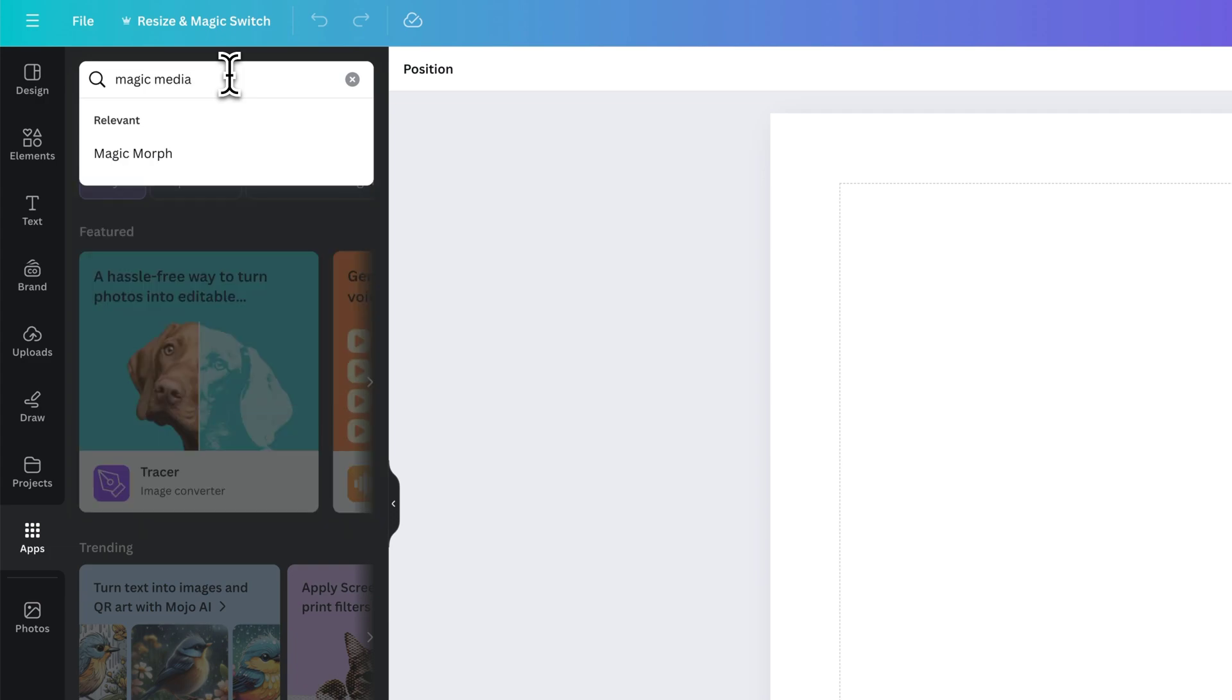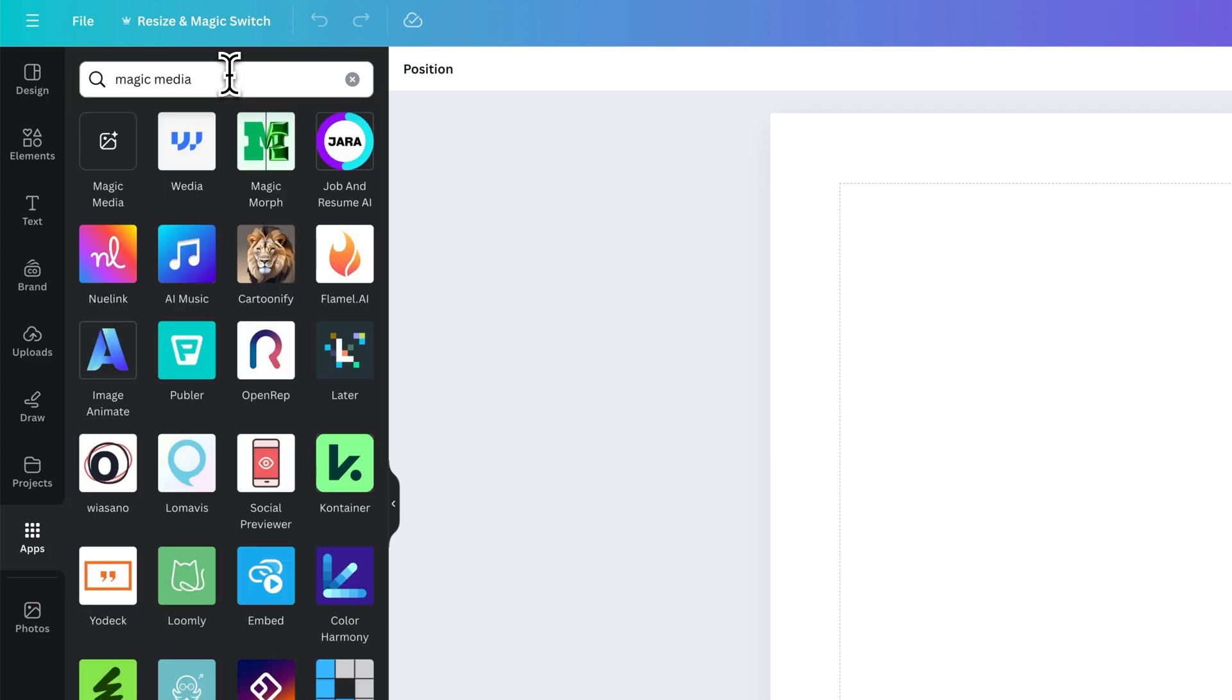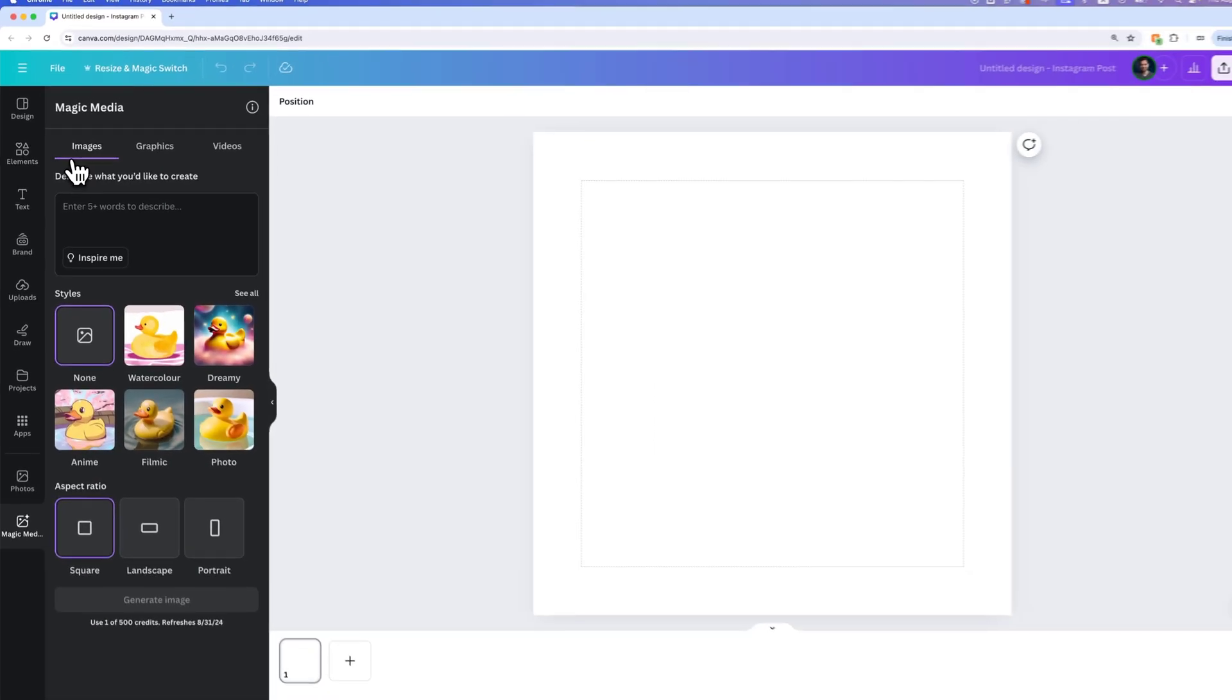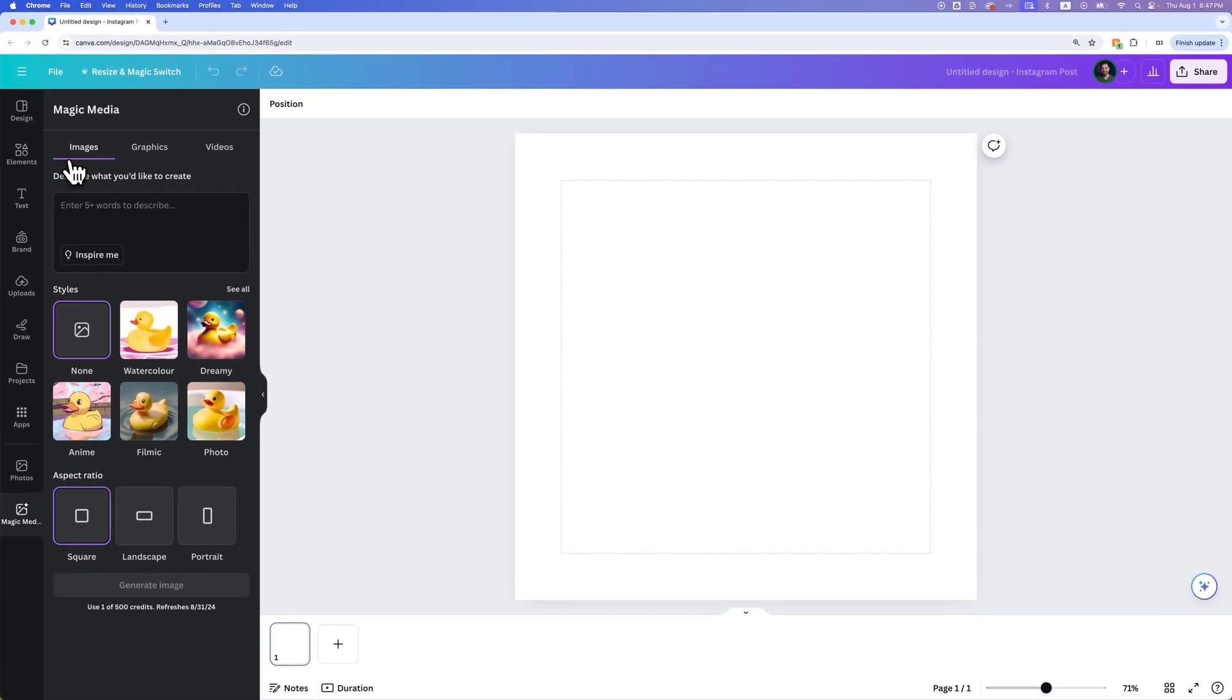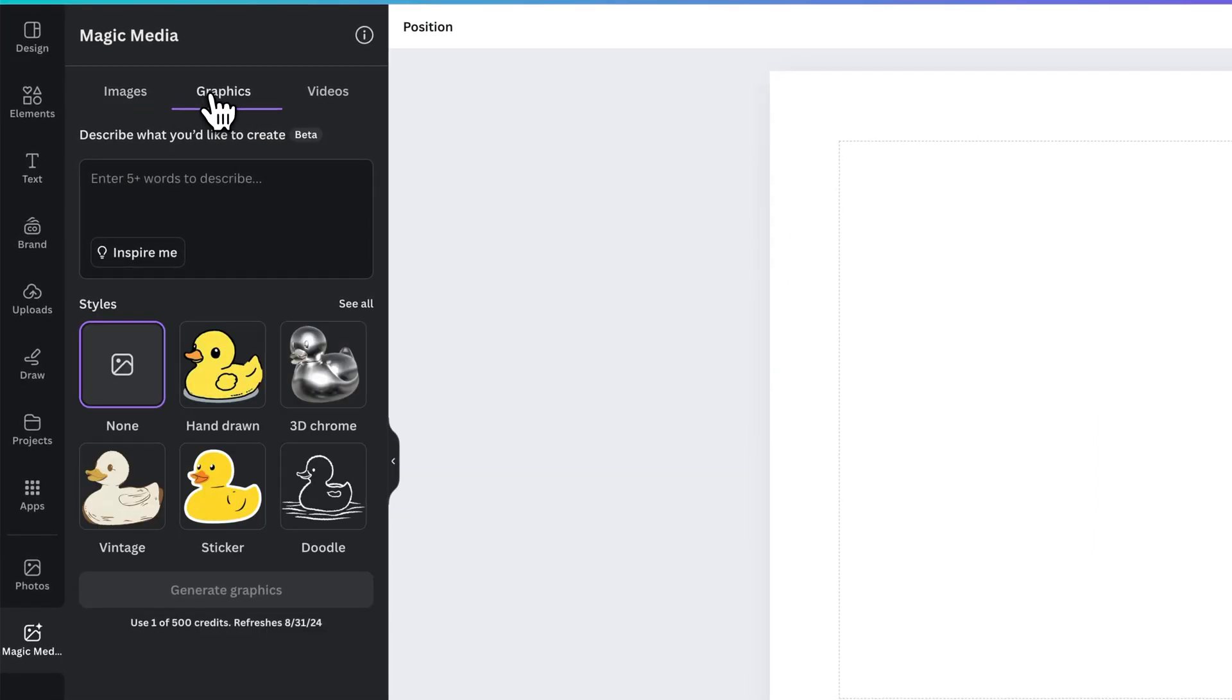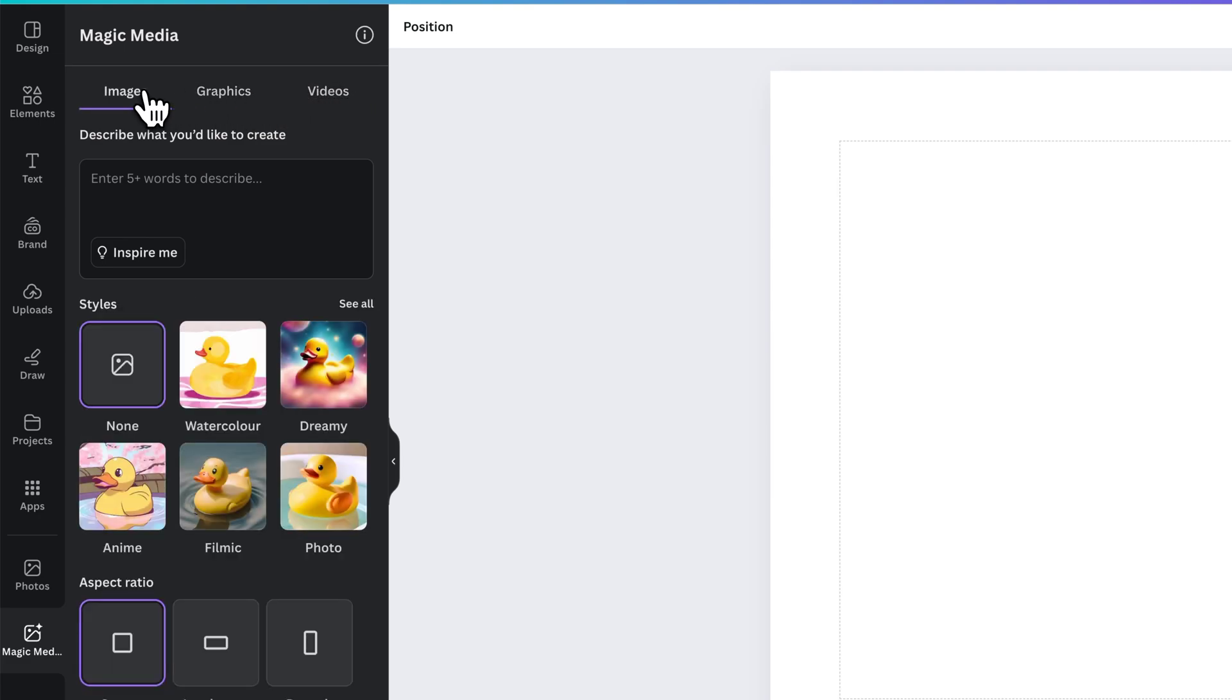Magic Media is Canva's app for generating AI imagery. We see it right here, we can click on it. What we can do with Magic Media is describe what we want to create. First we have three tabs: images, graphics, and videos. Under images we could enter five plus words to describe a rover on the moon.